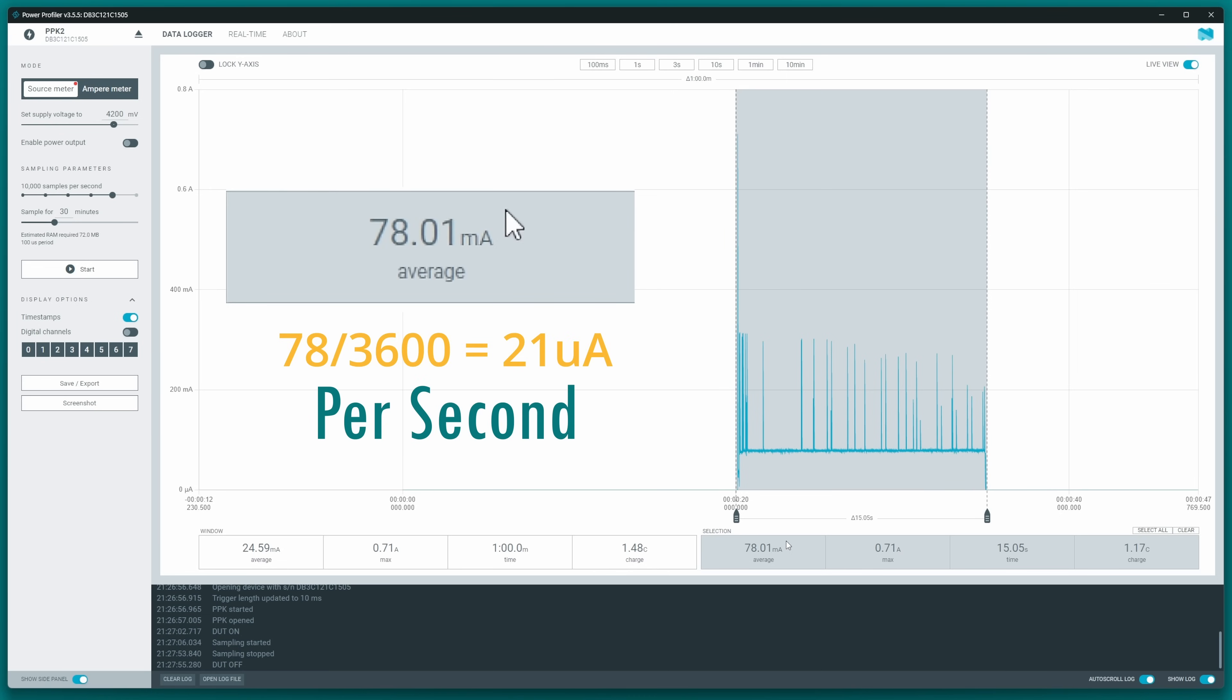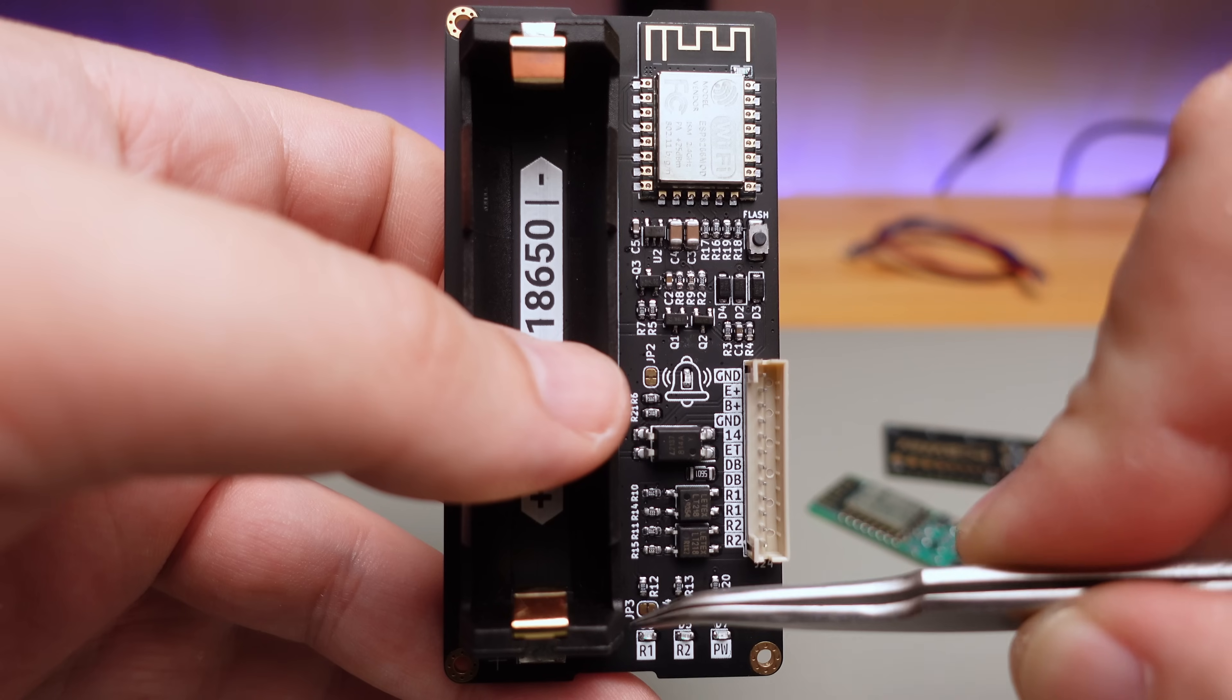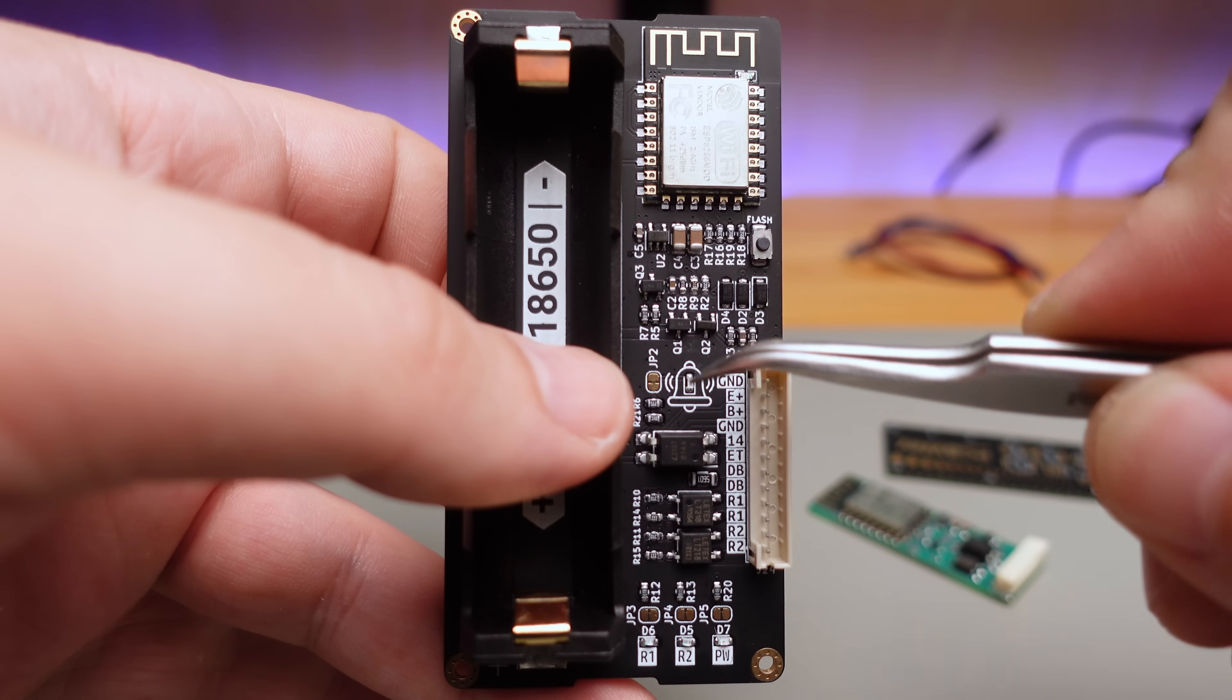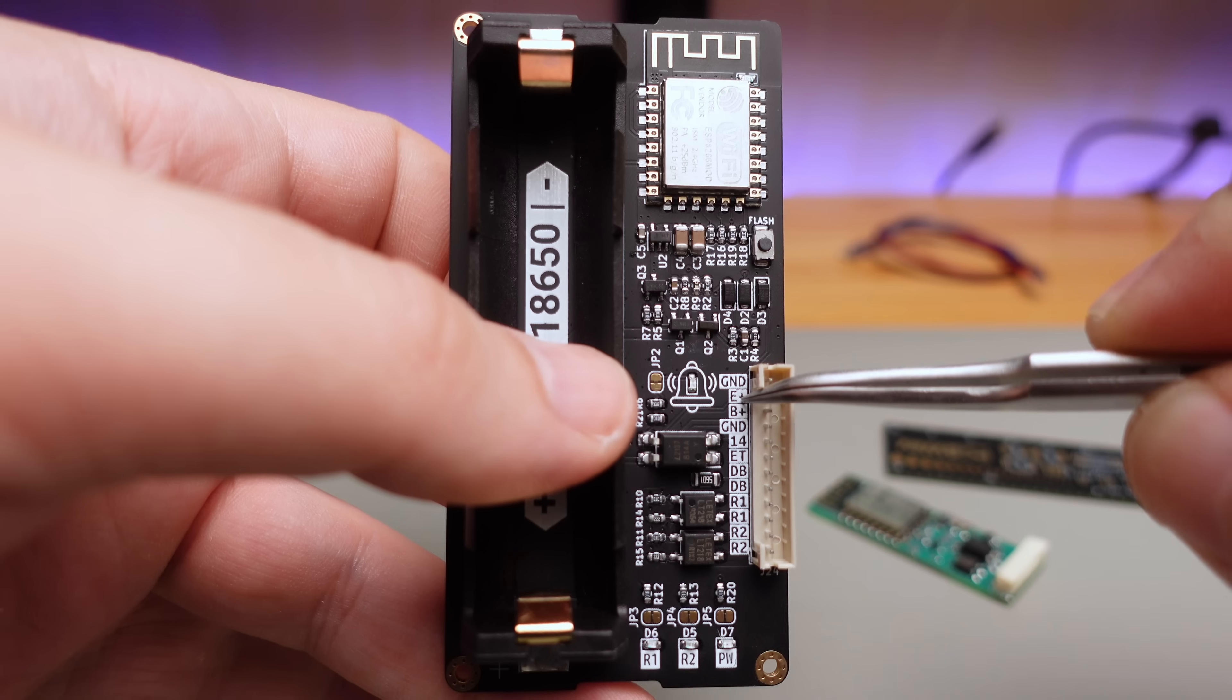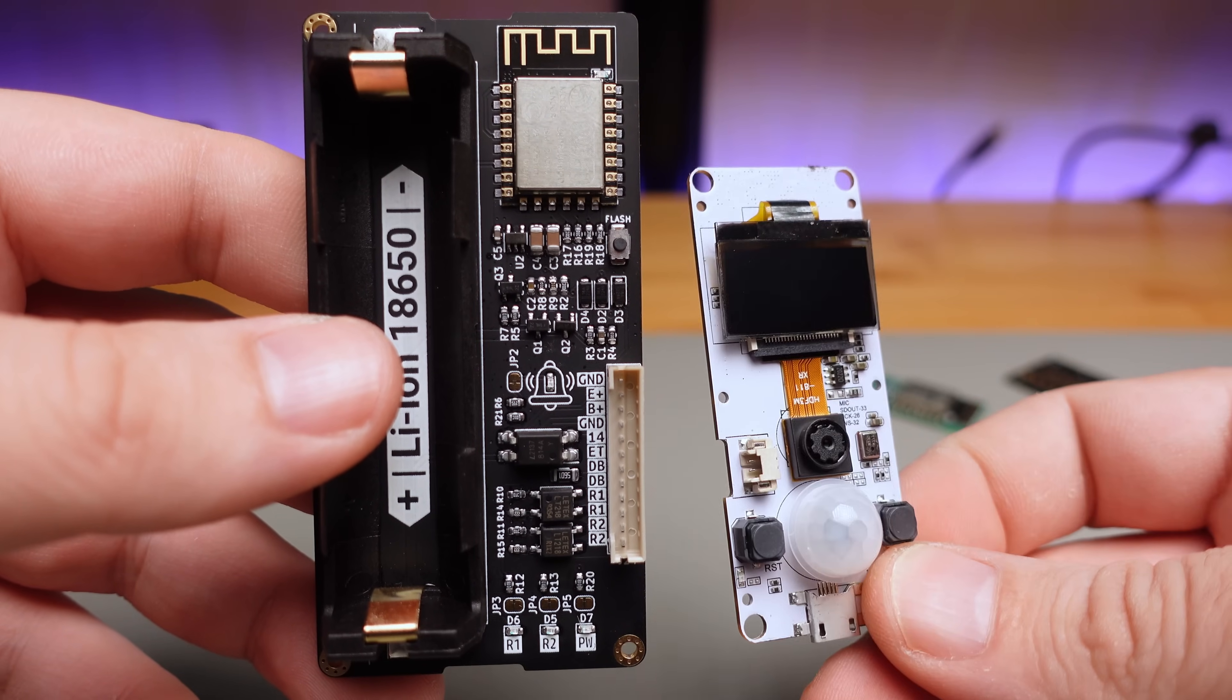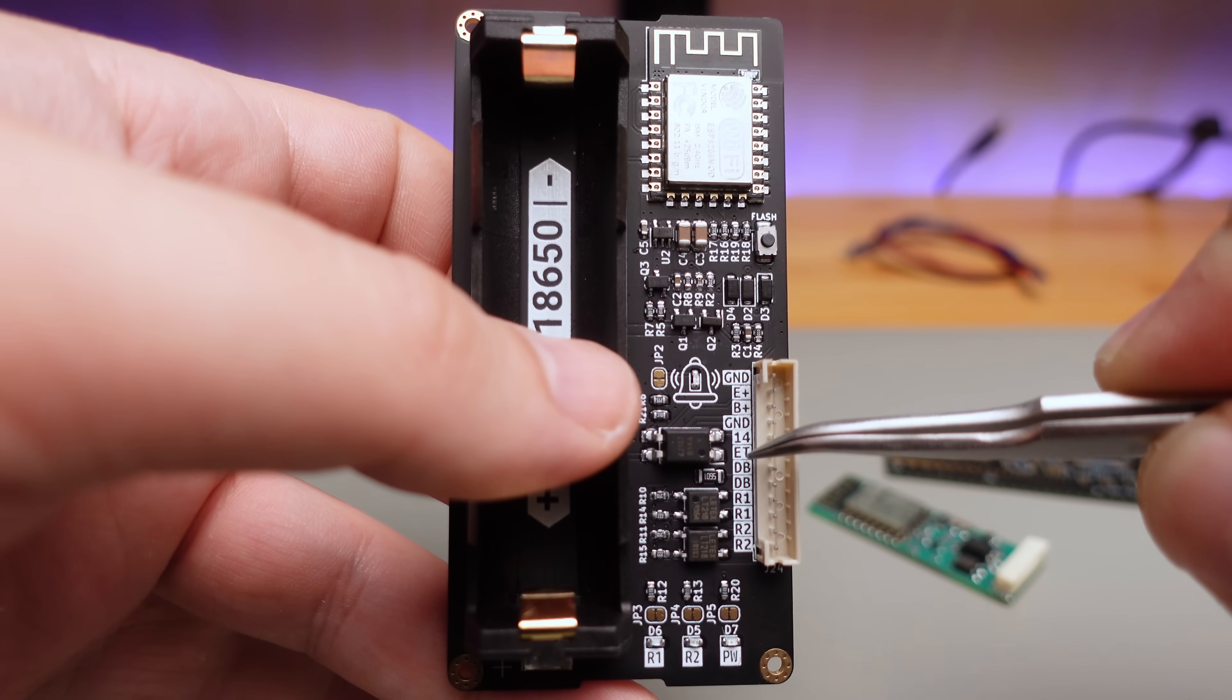It features two solid-state relays and one optocoupler input for the doorbell. The relays have LED status indicators, and the doorbell input also includes an LED. All LEDs can be disabled by cutting PCB jumpers. E+ outputs battery voltage exclusively when ESP Bell is enabled, so it can wake up and power external devices like ESP32 cameras. B+ consistently supplies battery power.